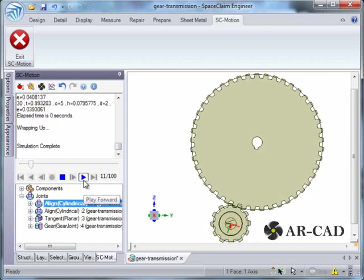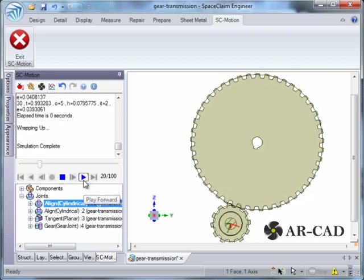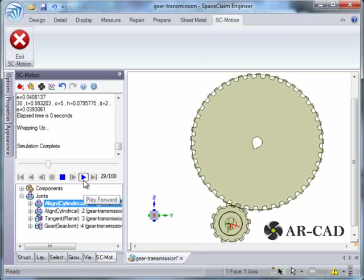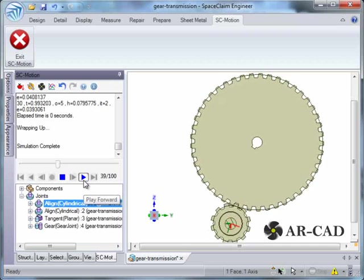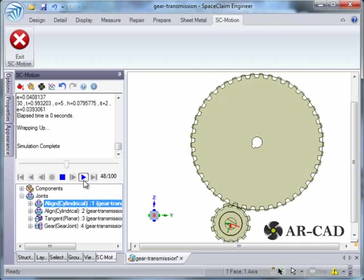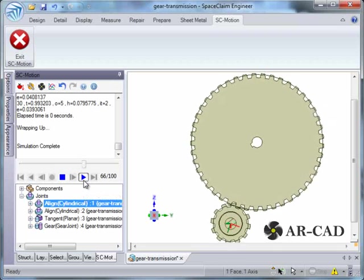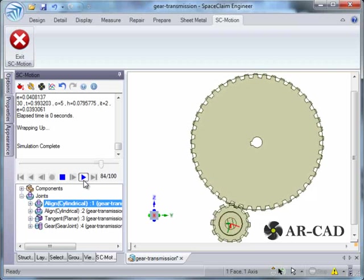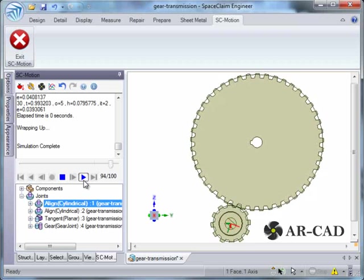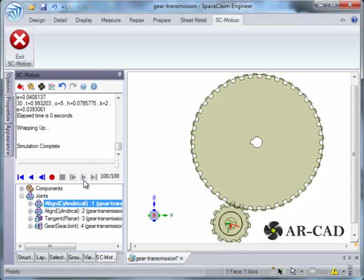Simulation is done. Now, you can see that we are giving a constant rotation for the input gear. This is about external gears. In the next video, I'm going to cover the internal gears. Thanks for watching.